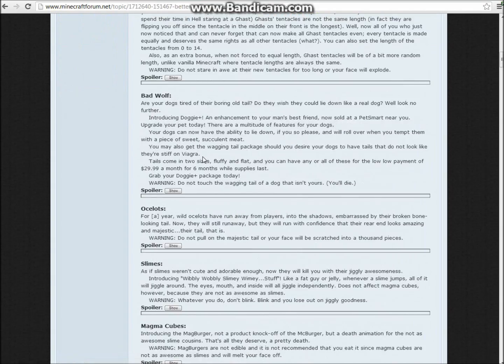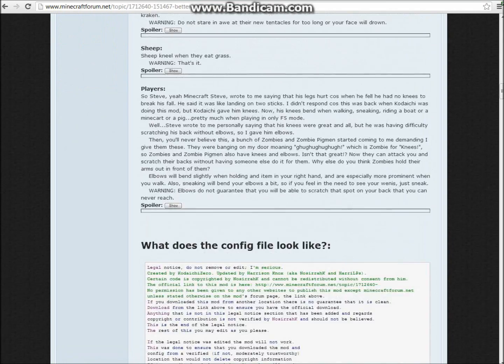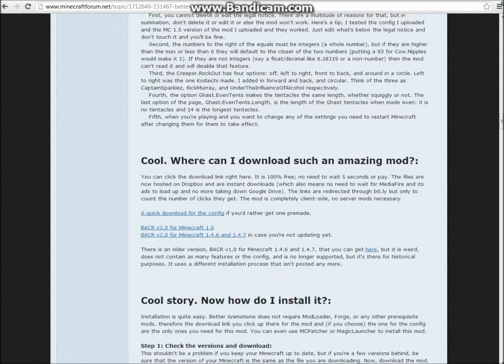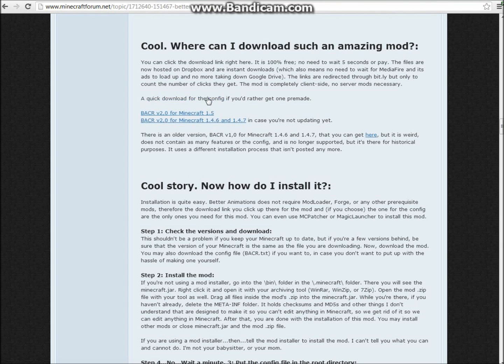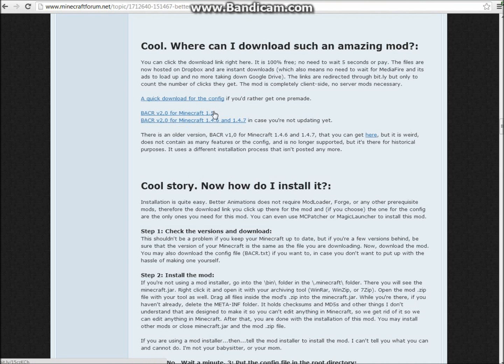And I'm just going to go down. You're going to see where can I download such an amazing mod? And you can see this, a quick download for the config. You're going to want to click on this. And just once you have that, I already have both of these things installed, but just get that.